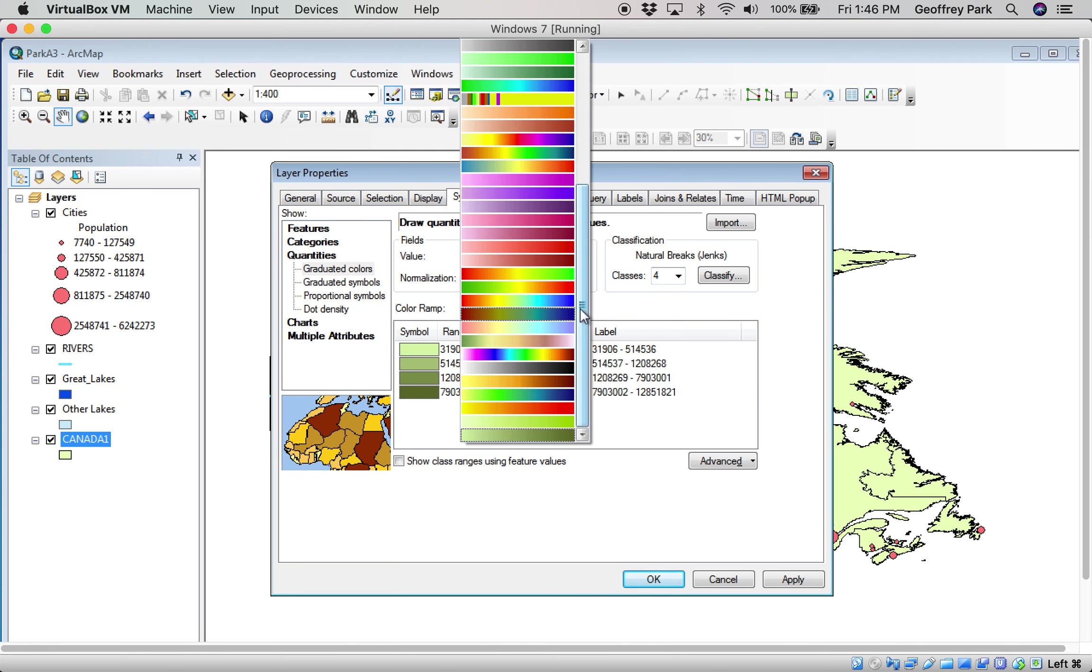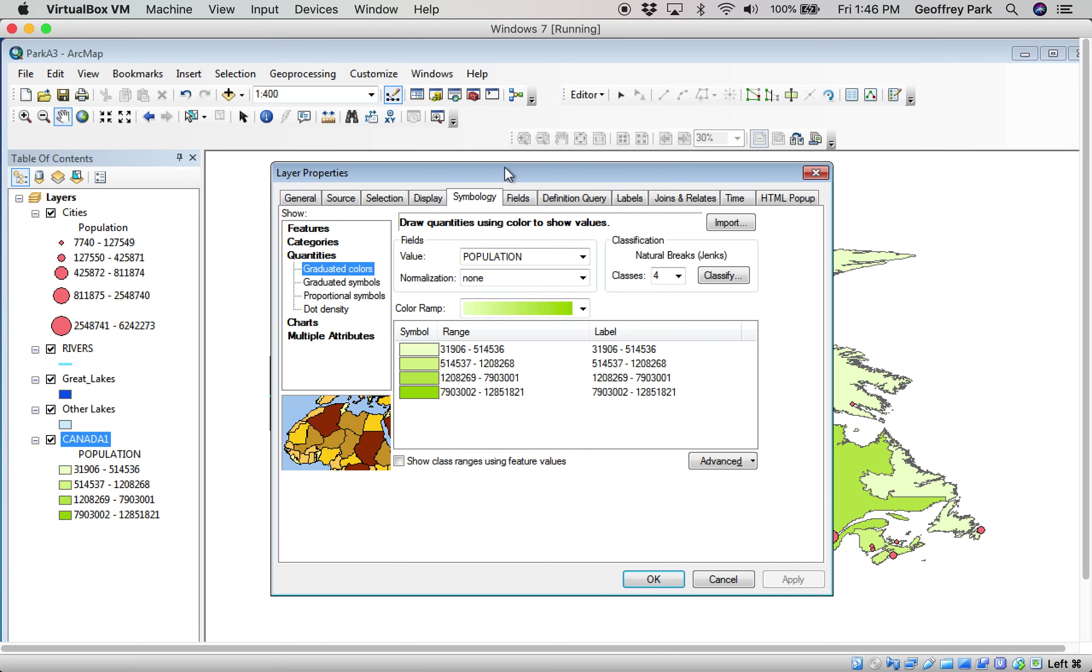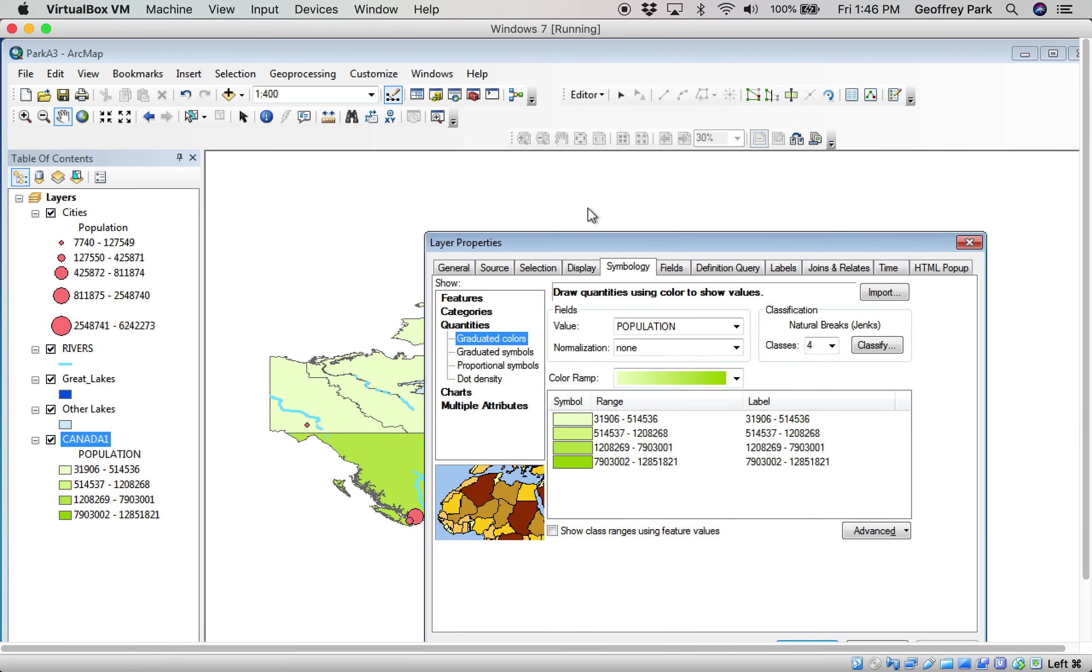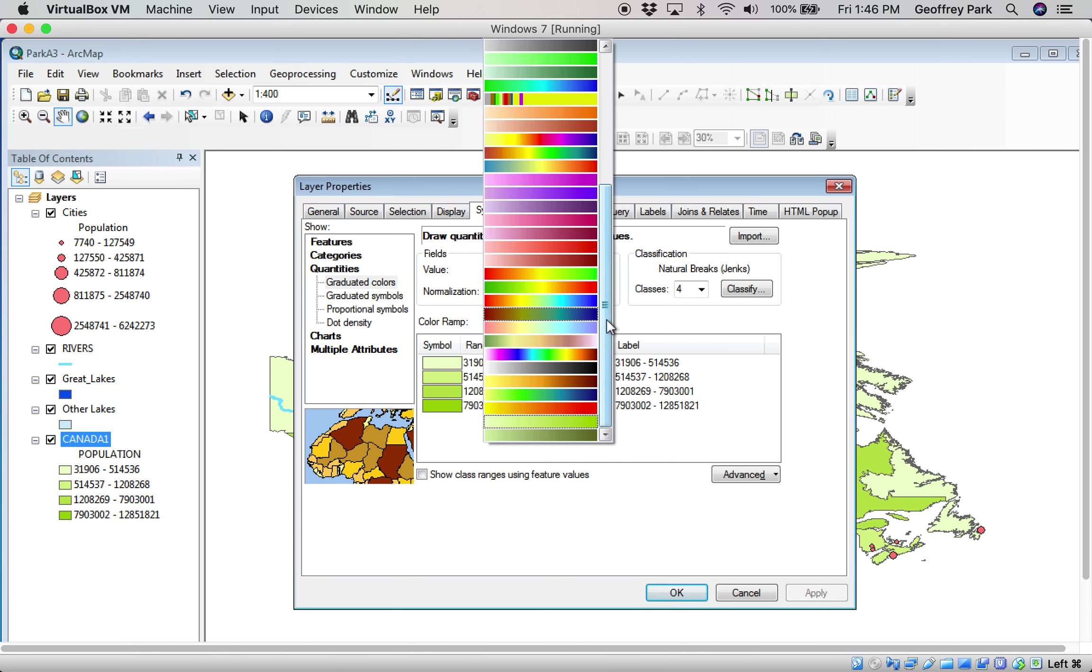You can choose whatever color ramp you want. I'm going to stick with the fairly greenish-looking one like that. I can even hit apply and have a look at it if I want. Yeah, it looks fine. If I didn't like it, I'd go and change it there.